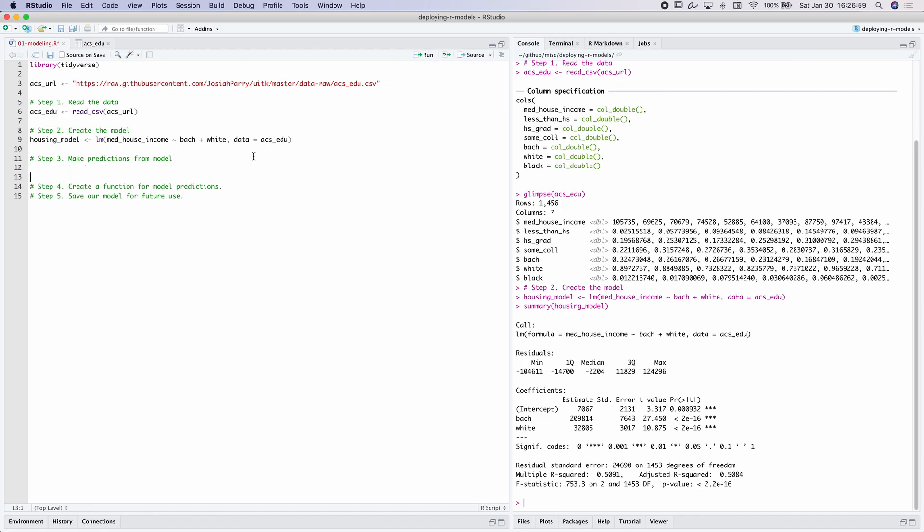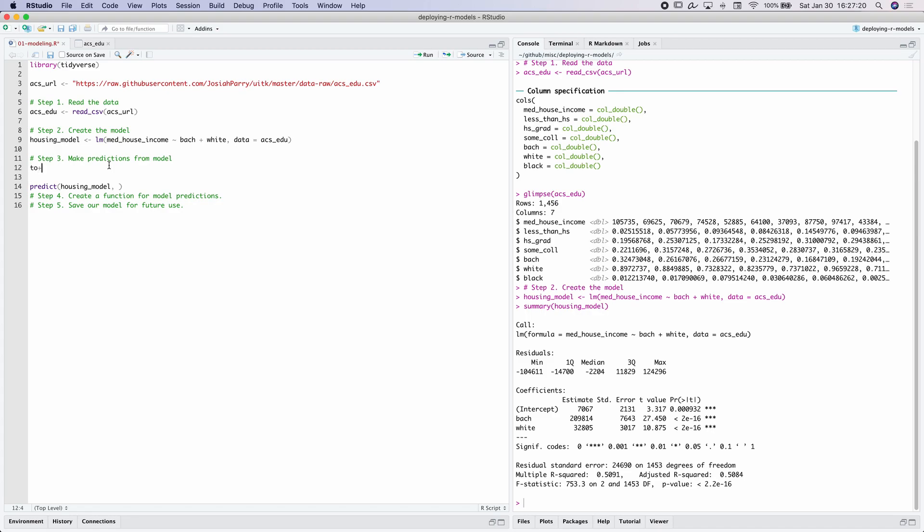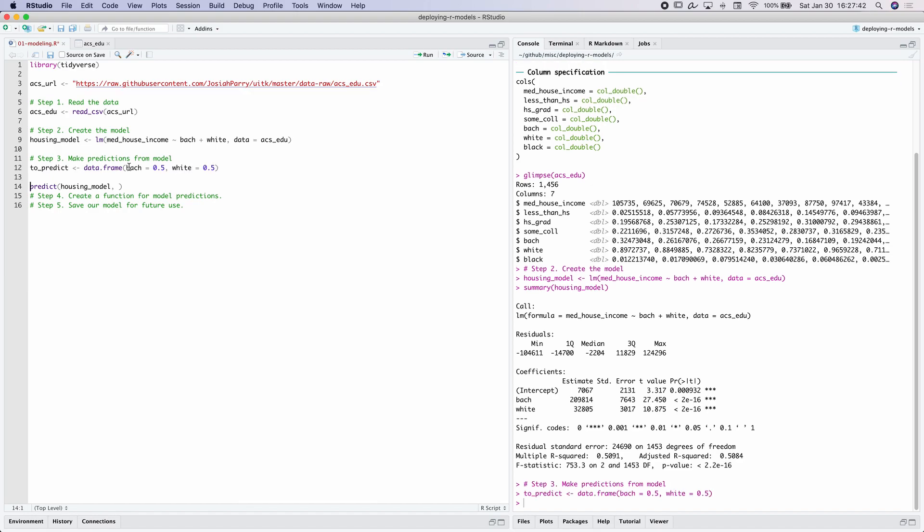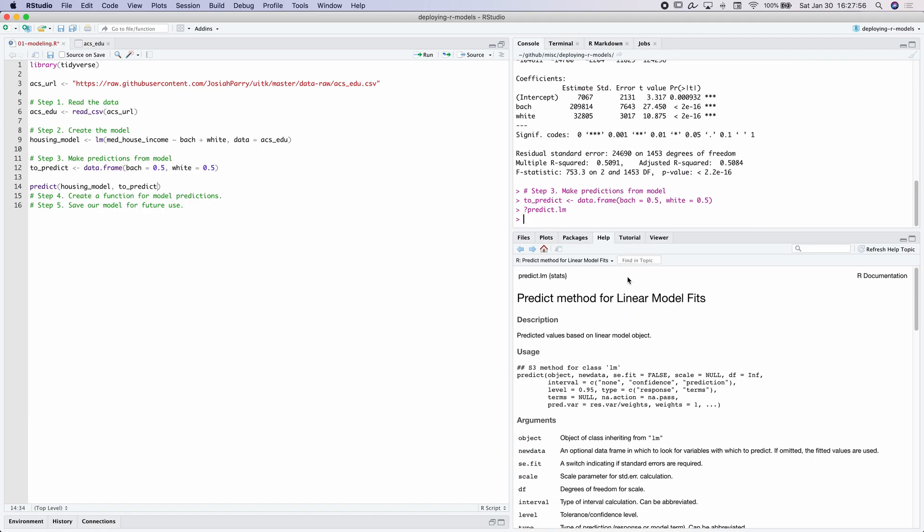And to do that, we have to use the predict function. And the first argument here is the object, the model object. So here we have housing_model. And then is actually the new data that we want to predict. And it's going to expect a data frame. So before I can actually get to predicting, I need to make a data frame, which I'll call to_predict. And the column names need to match what we put in here for predictions. So let's say, let's look at the case where half of the population has a bachelor's degree and half of the population is white. So now we have this object called to_predict. I'll provide this as our new data argument. So if we can look here, we're looking at the method of predict for linear models. And this object new data is an optional data frame in which to look for variables with which to predict. So now if we run this, we see that the predicted median household income value is $128,000.